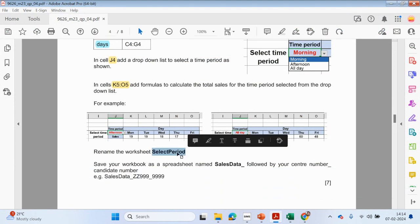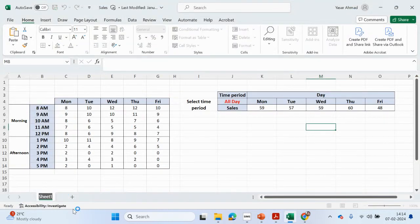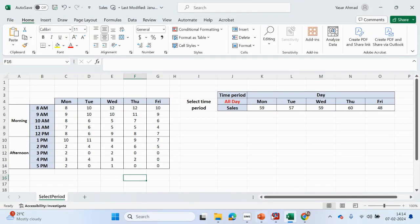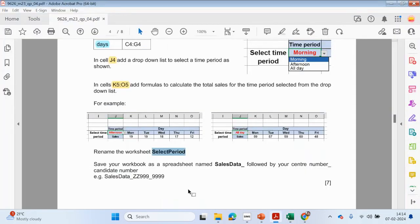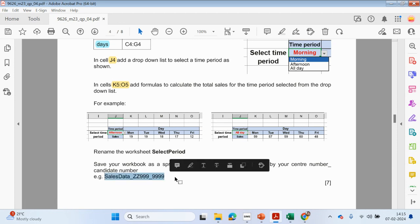We can rename this sheet as 'select period'. And you can save this workbook as a spreadsheet named 'sales data' followed by your centre and candidate number. At this point, save it — this will be the first version.